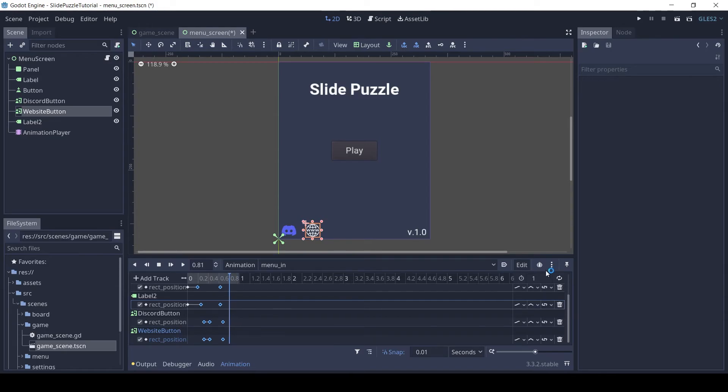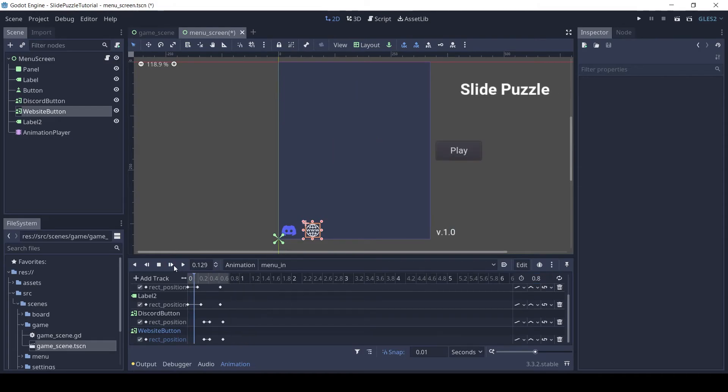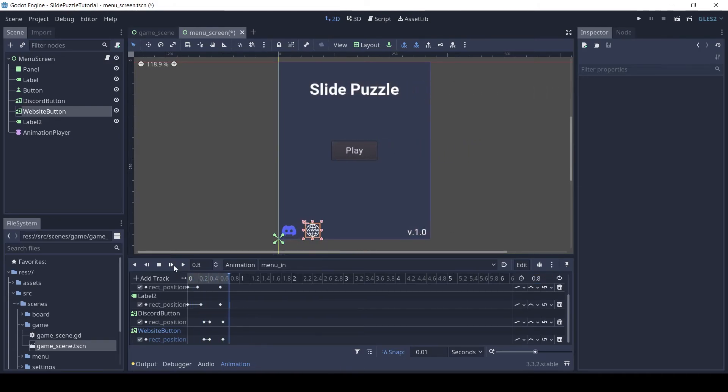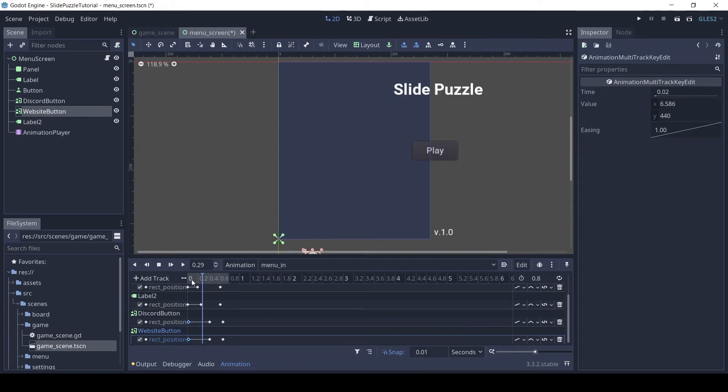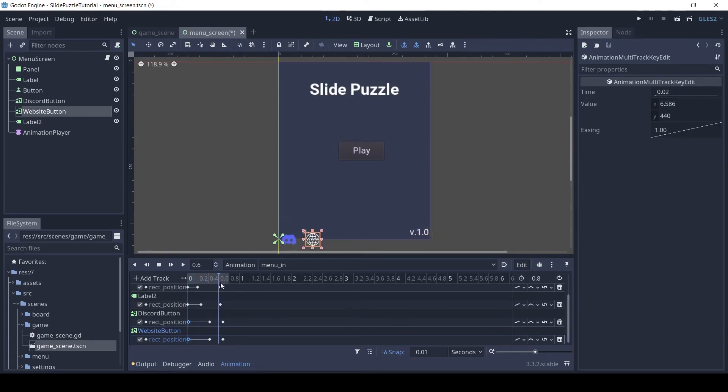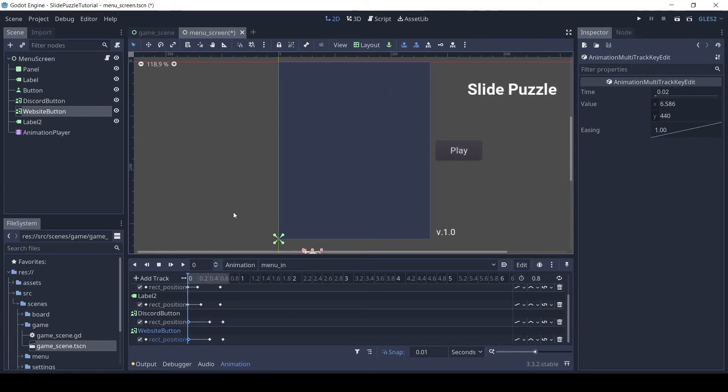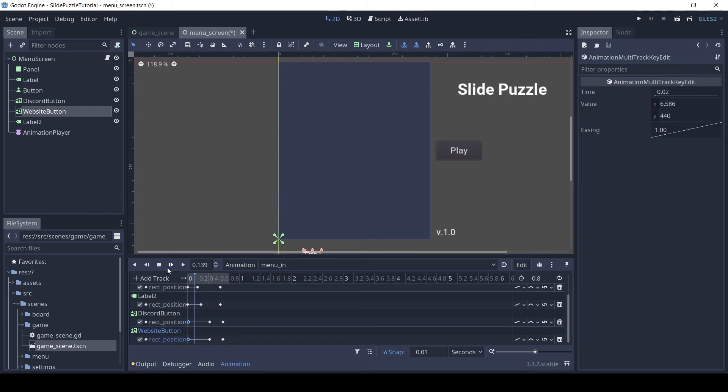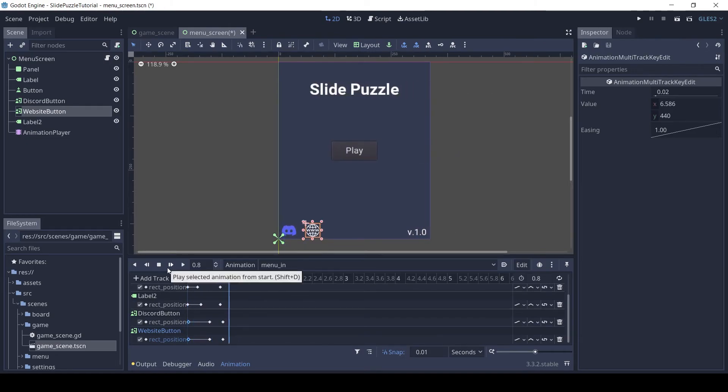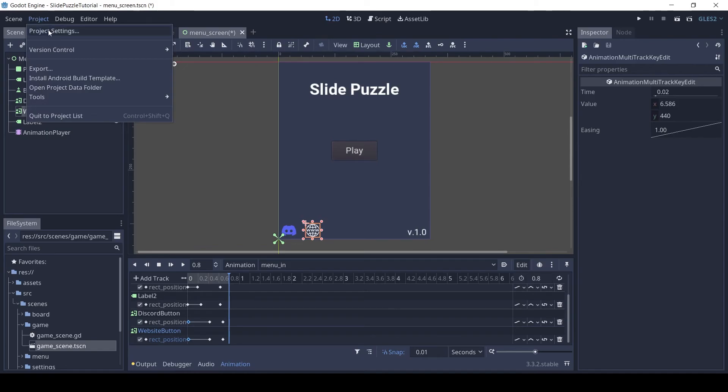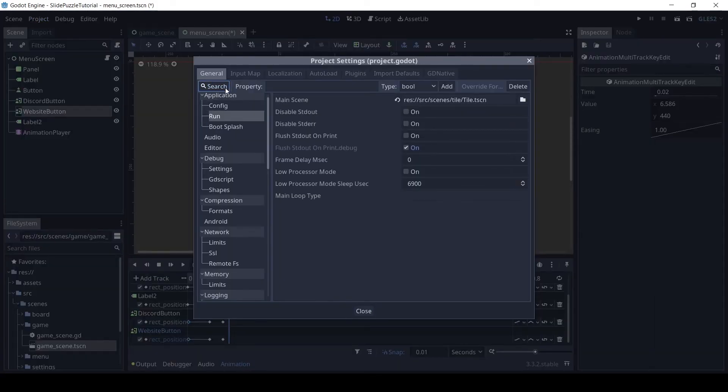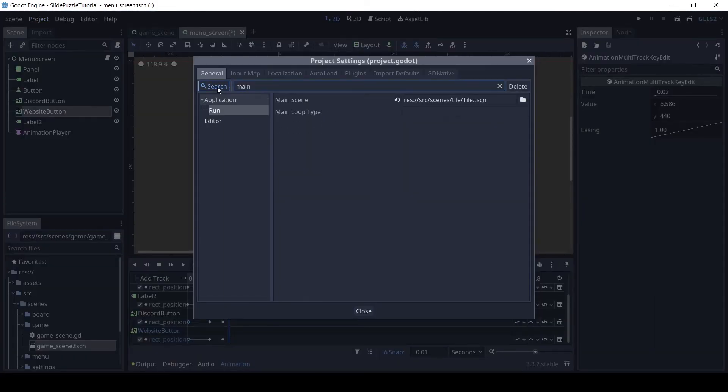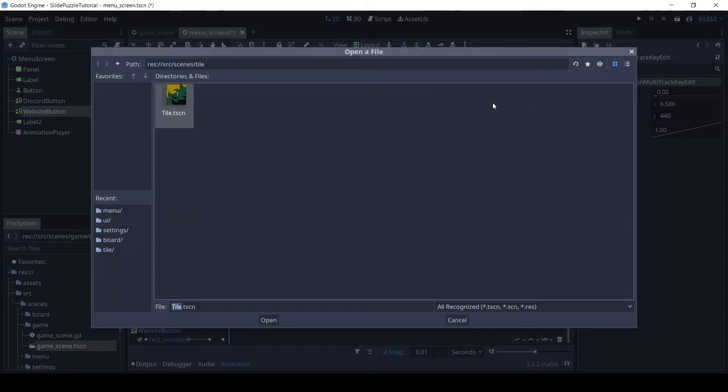Set the end time of the animation to 0.8 seconds. Let's set our starting scene as our menu scene. Click on project, then project settings, in the search type main, and click on run under application. Here set the main scene to the menu screen scene.